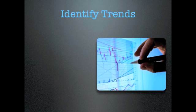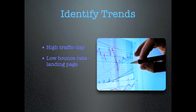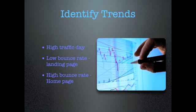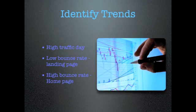Say, for instance, you notice your number of visitors spike every Tuesday. This is a trend. Or say you have a low bounce rate on your landing page, but a high bounce rate on your homepage. This trend can alert you to the need to optimize your homepage. Once you have identified your trends, you then need to create SMART goals to exploit these trends.